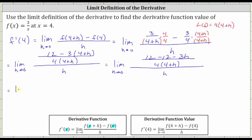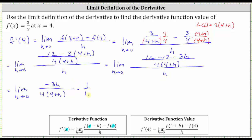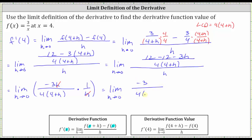Continuing, we have the limit as h approaches zero. The numerator is now 12 − 12 − 3h, which simplifies to −3h, over the denominator 4(4+h), and we still have the outer denominator of h. Since dividing by h is equivalent to multiplying by 1/h, we multiply by 1/h. Notice there is a common factor of h in the numerator and denominator that simplifies to 1, leaving us with the limit as h approaches zero of −3 divided by 4(4+h).